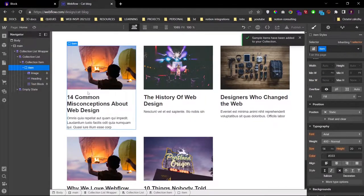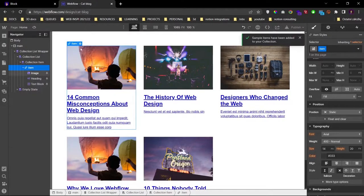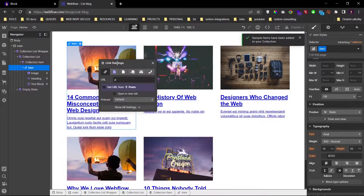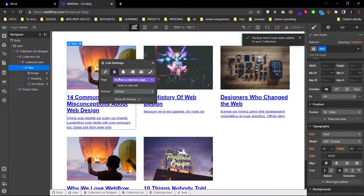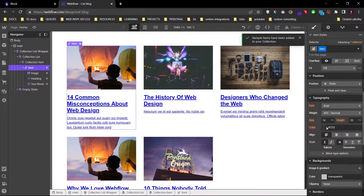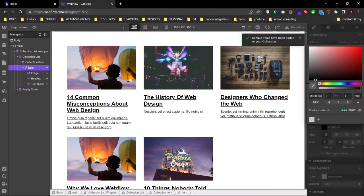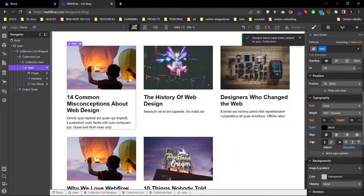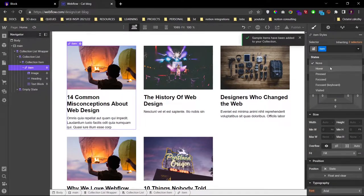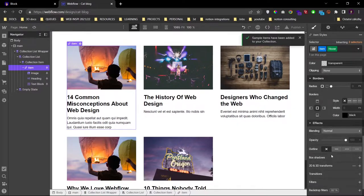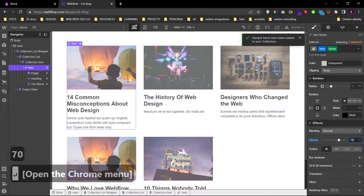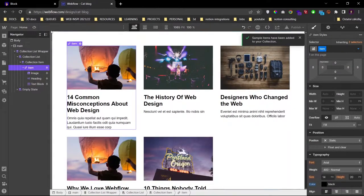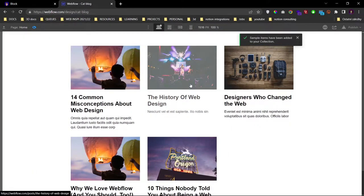Now this item must be a link, so let's convert this to a link block. And let's link it to the collection page — that's the purple icon, current post. You can see that it messed up our styling, so let's set the color to black and the text decoration to none. To add a little effect on the hover state, I'll set the opacity to 70%. So right now if I preview the page and I hover over the articles, you can see that it does this opacity effect.